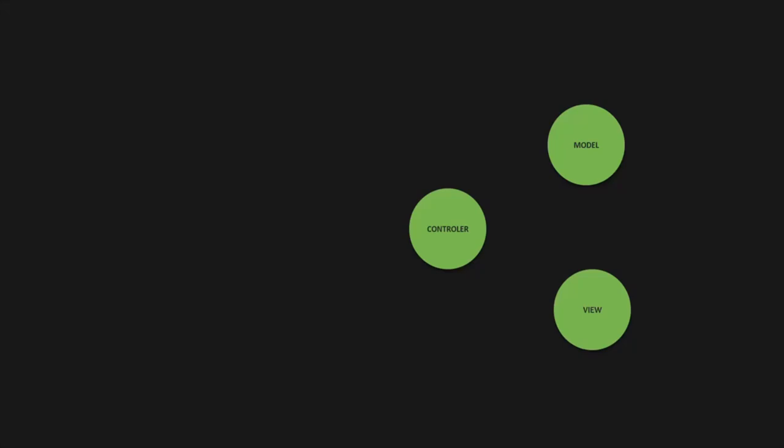In MVC architecture, the model layer is concerned with everything about the application data and the business logic. In the last lecture, we created the movie model. So defining the model and schema for that model should be done in the model layer of MVC. Currently we are doing this in server.js, but we should have a model layer in our code architecture, and in that model layer we should be defining the movie model.